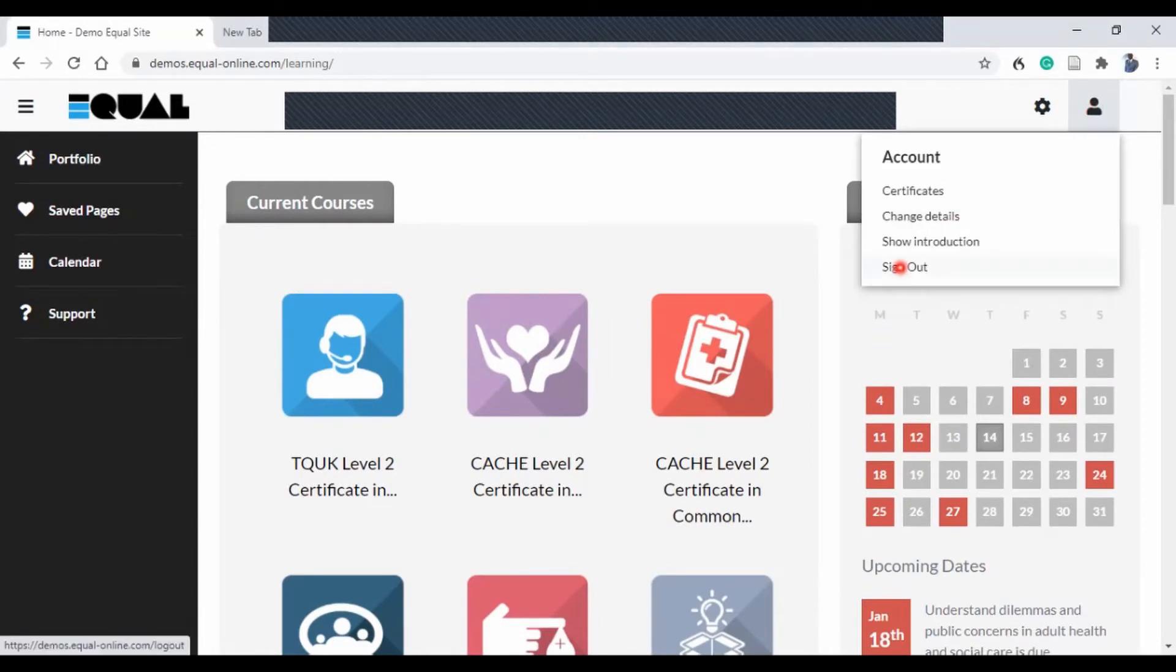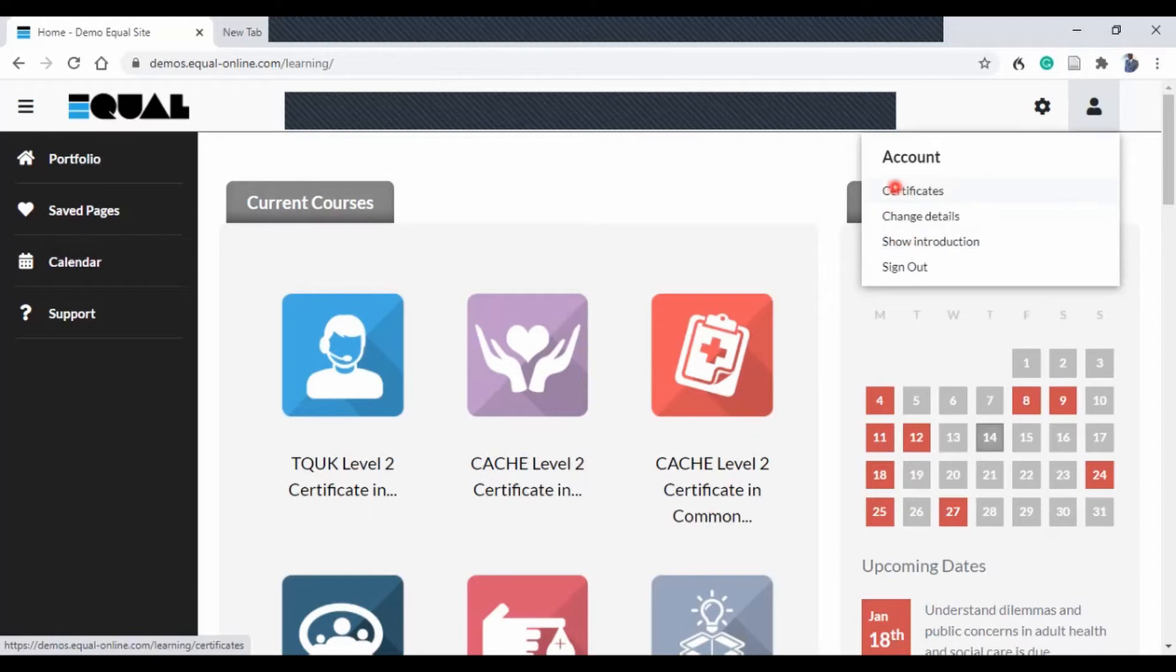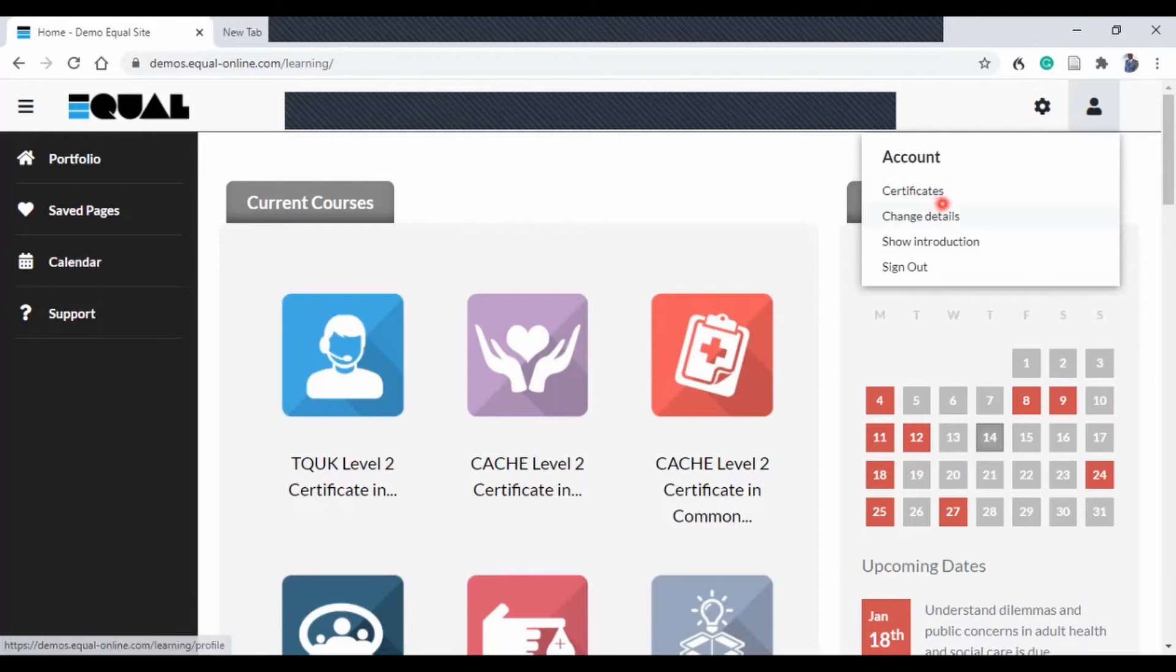To log out, you would just click on sign out. If you want to watch the introductory video again, you could just click on this and it will take you there. Certificates—once you complete the courses, certificates will be showing up there. However, you will be sent a hard copy of the certificate as well.